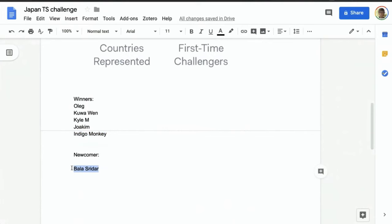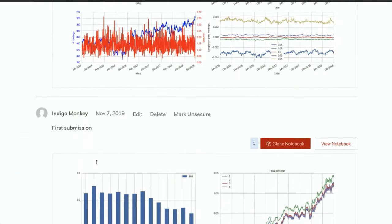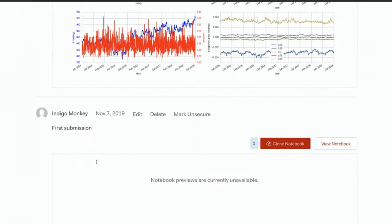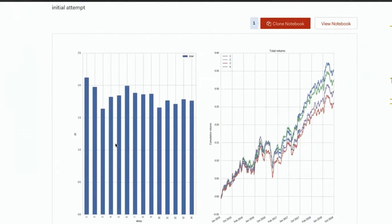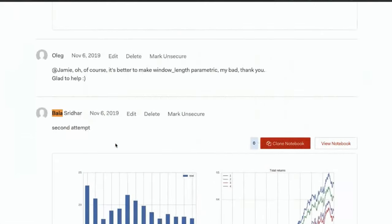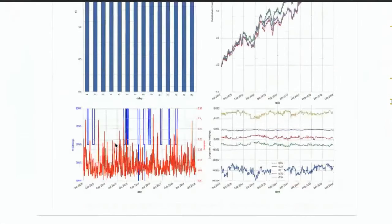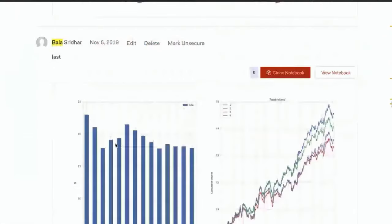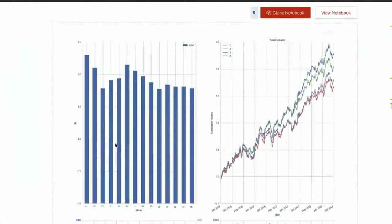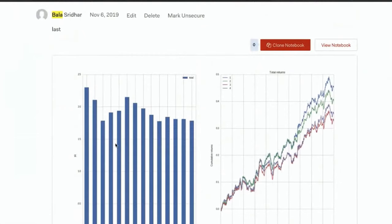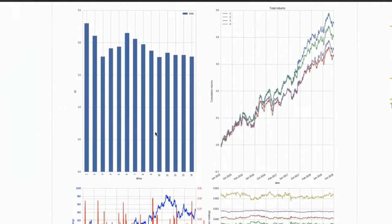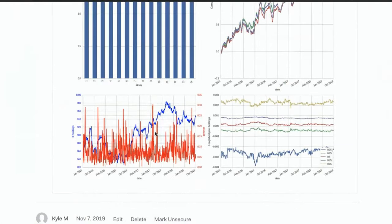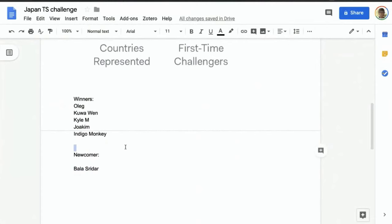And then we also have, so those are the five winners, and then we also have the newcomer prize for someone who has not submitted before, and that is, voila, Sridhar, I hope I'm saying that correctly. Yeah, because it's, as I mentioned before, it's also a really good submission with everything that we're looking for, so yeah, congratulations to everyone.